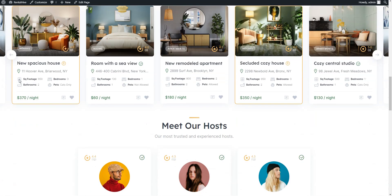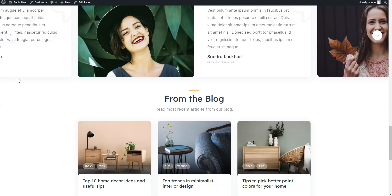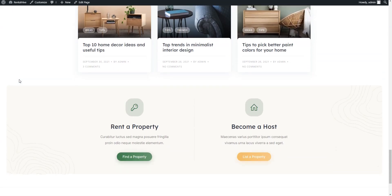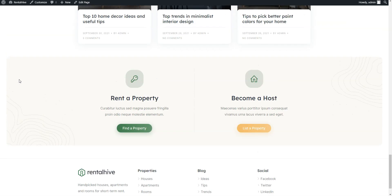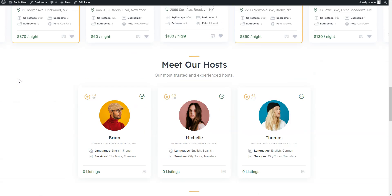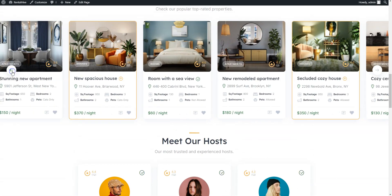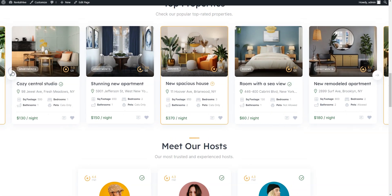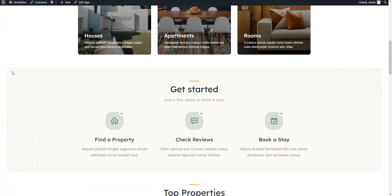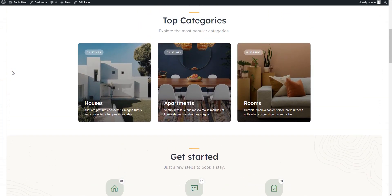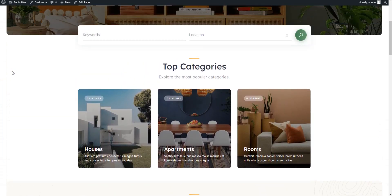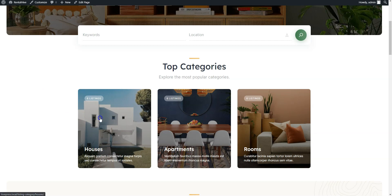As you can see, the demo content has been successfully imported. Now let's check one of the property categories, for example, houses.